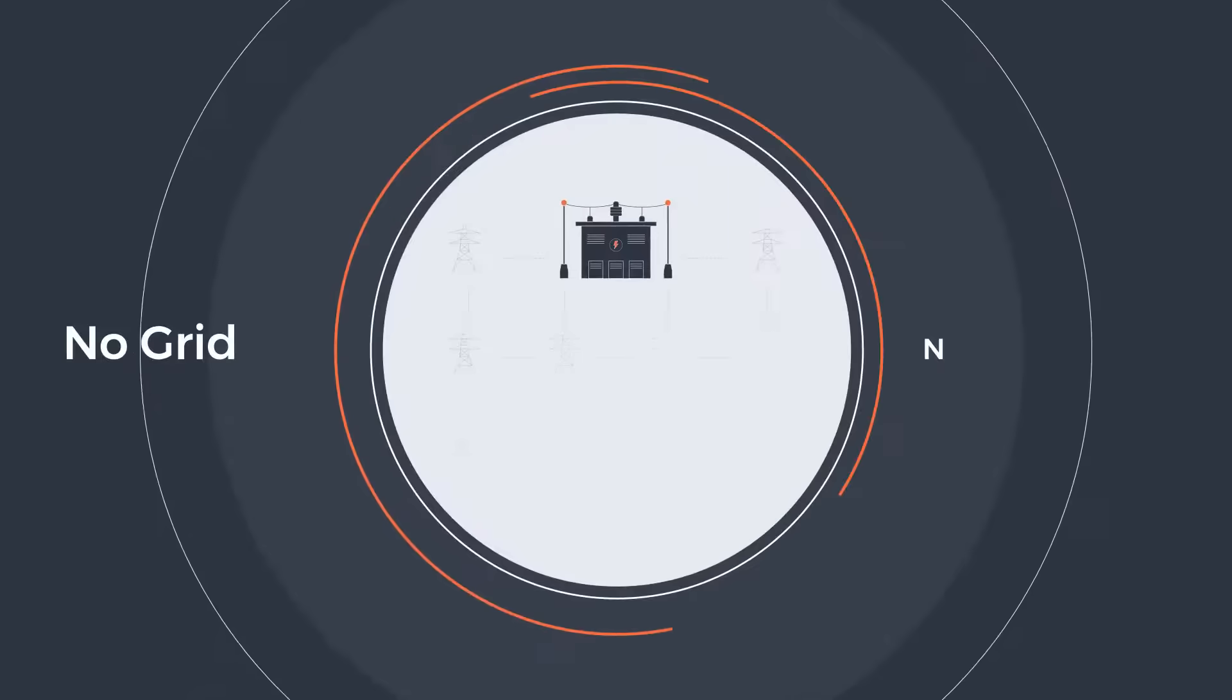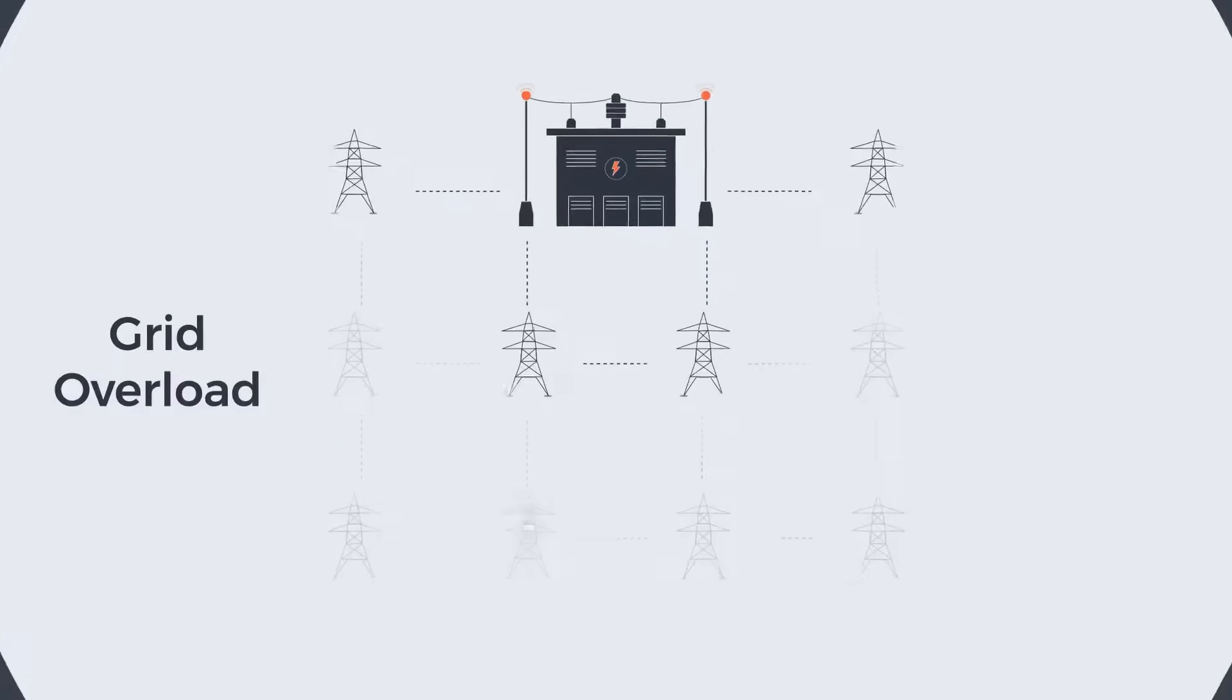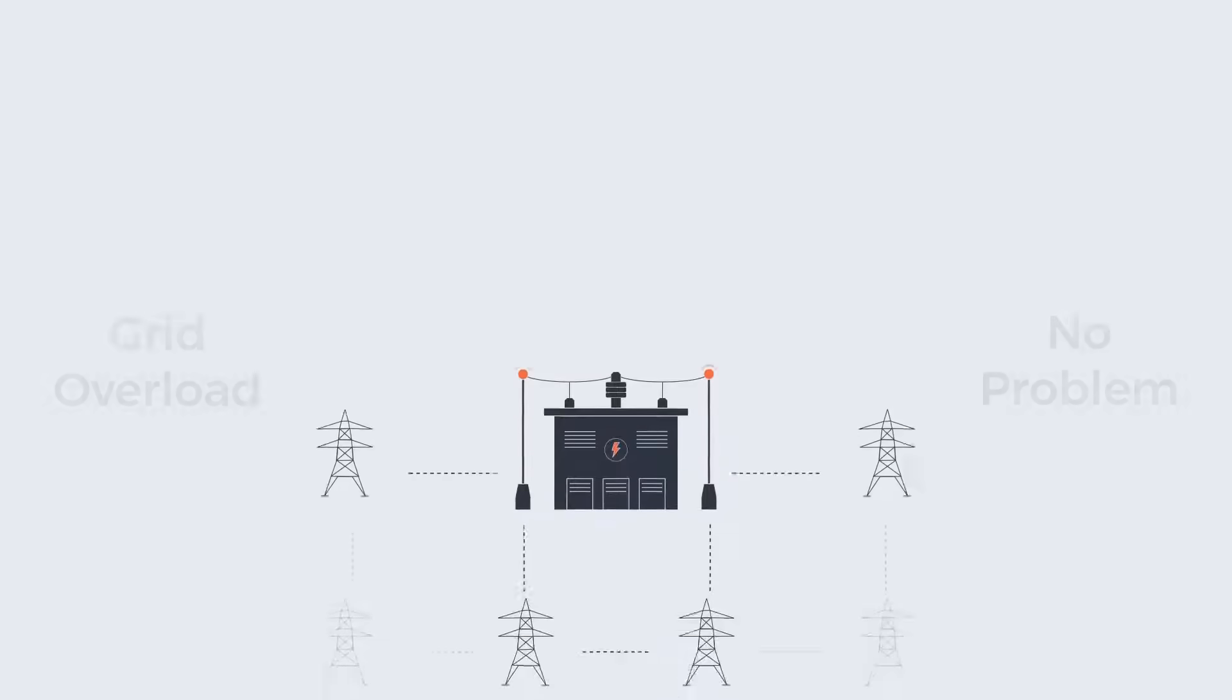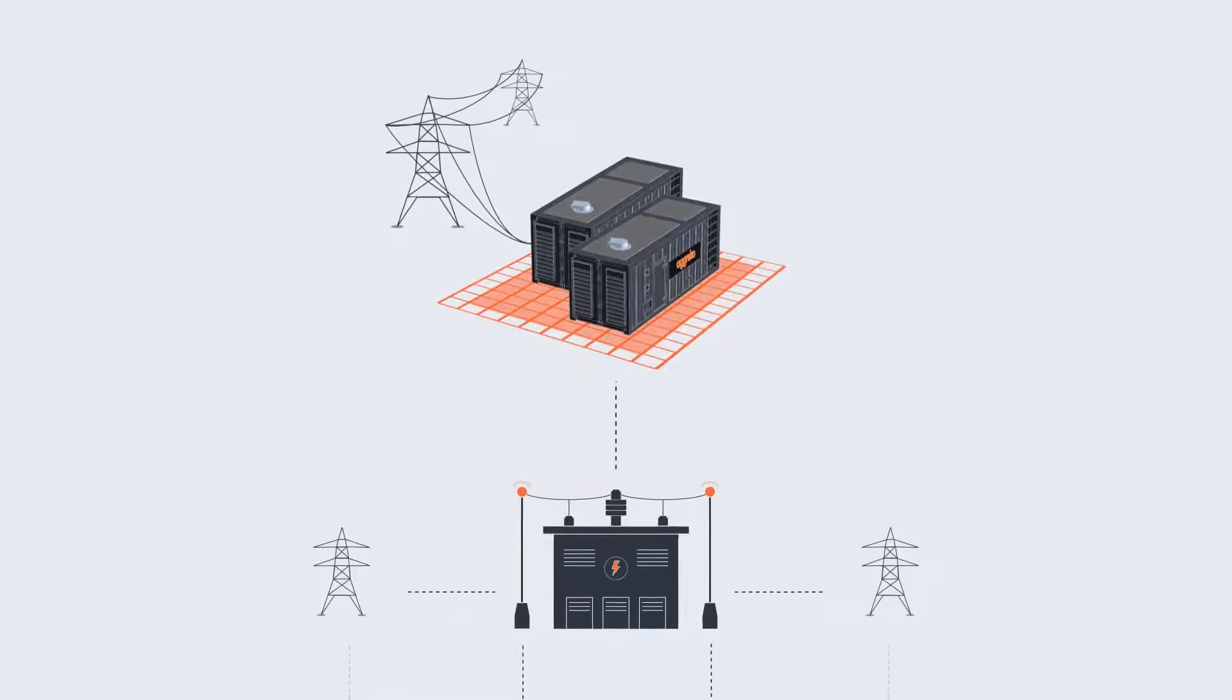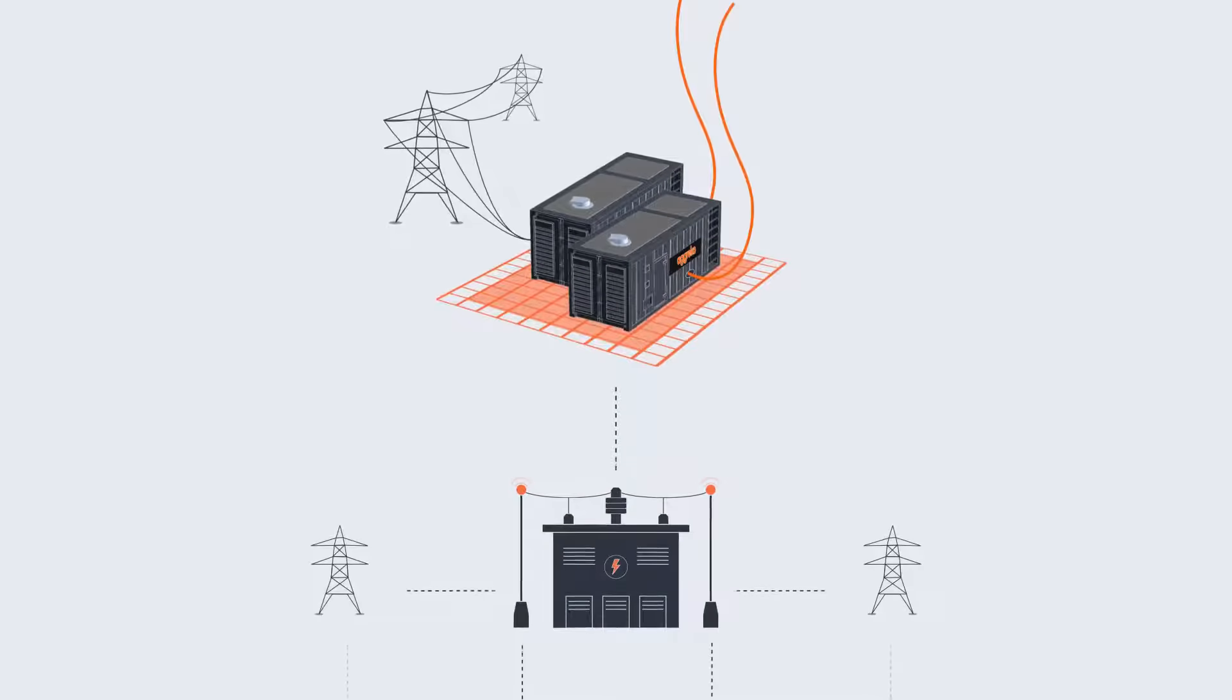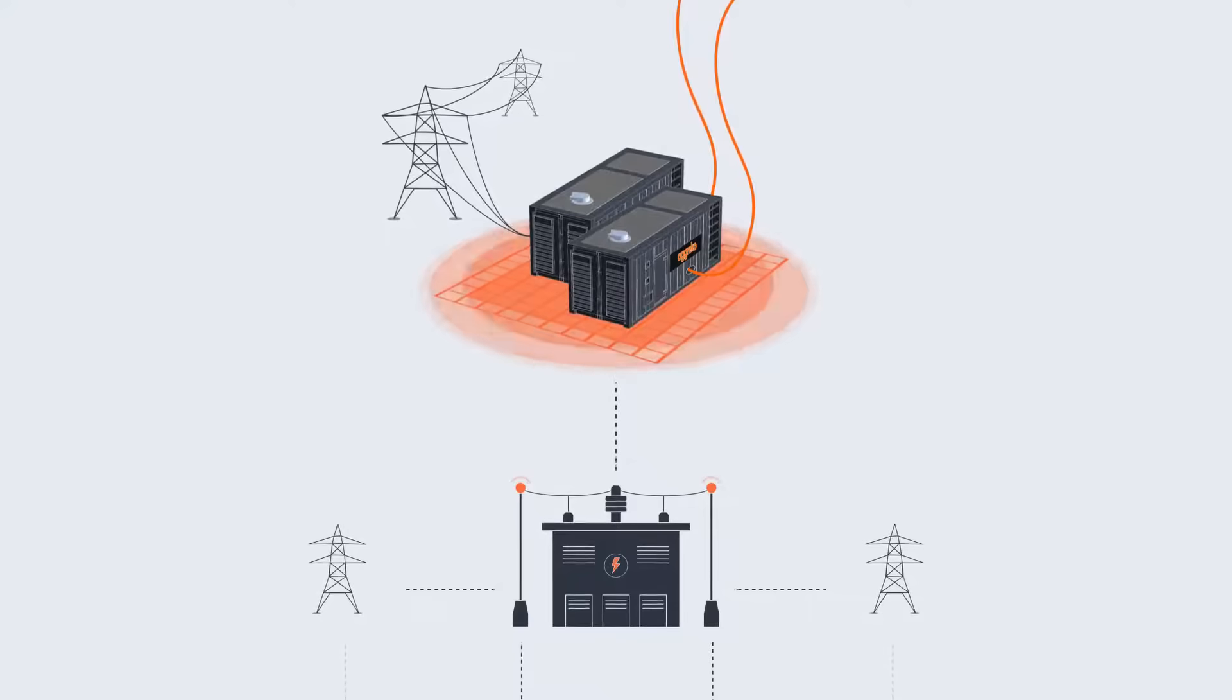No grid, no problem. Grid can't cope? Still no problem. Our gas and diesel generators will fill the gap, whether it's till you connect to it or because you need more than the grid can give.